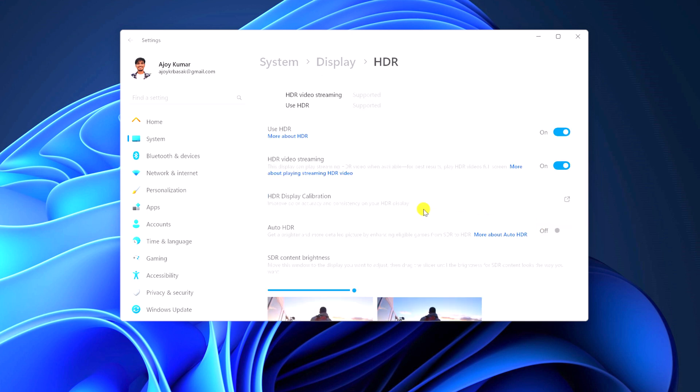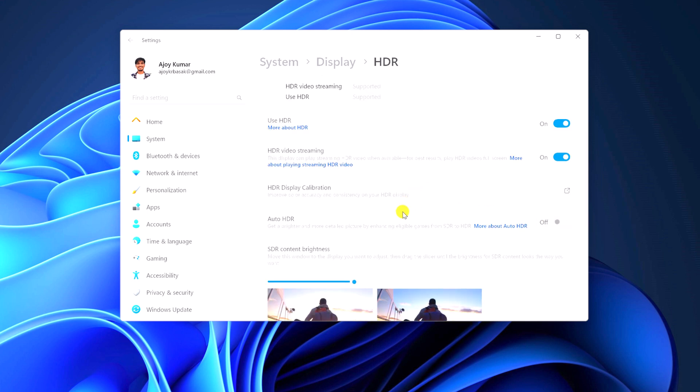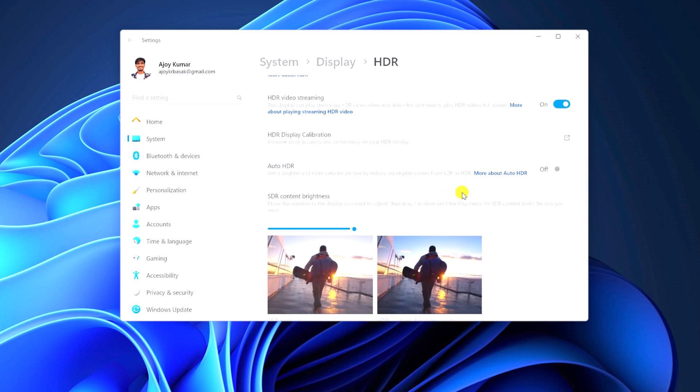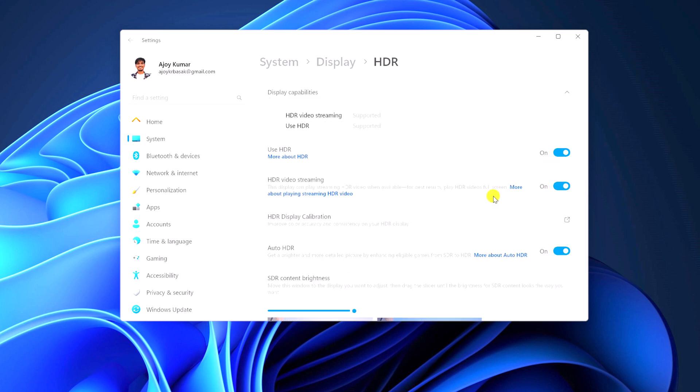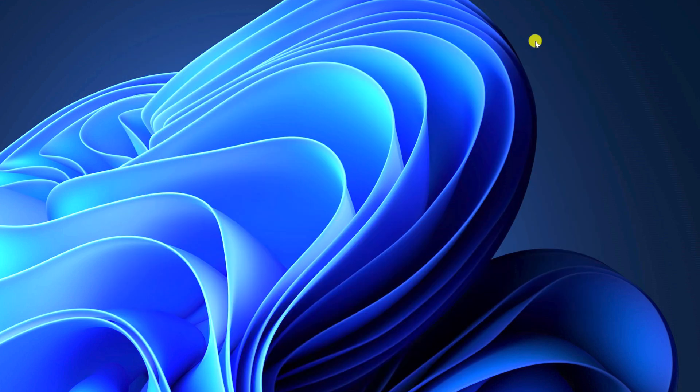Also, if you want to enable Auto HDR, then you can simply turn on this option. So that's it, this is how you can enable HDR in Windows 11. I hope this video was helpful to you. If you found this video helpful, don't forget to hit that like button and subscribe the channel for more videos like this.